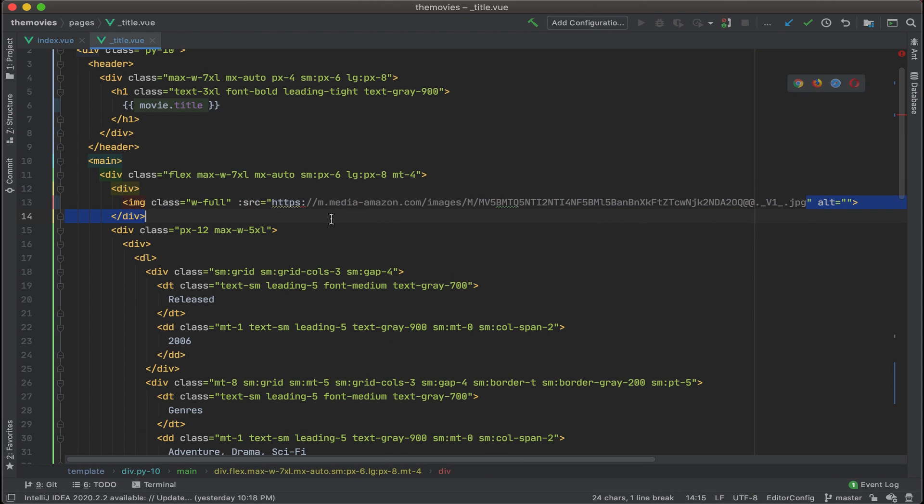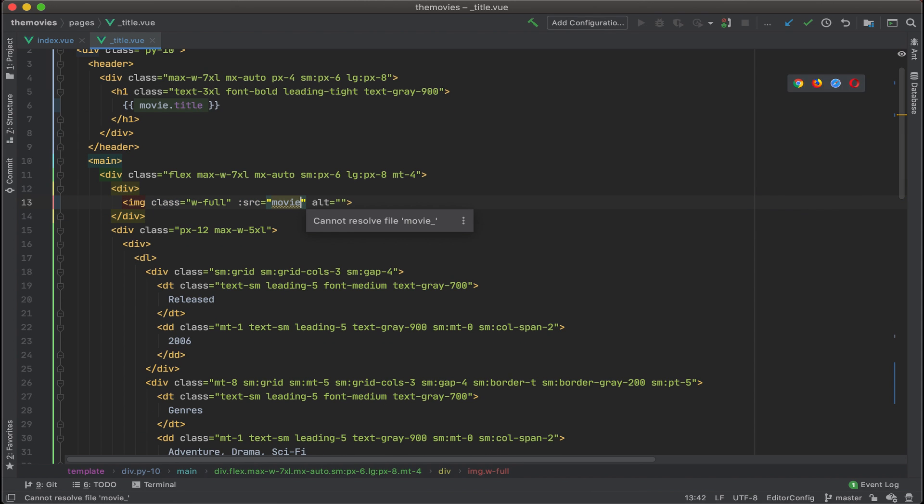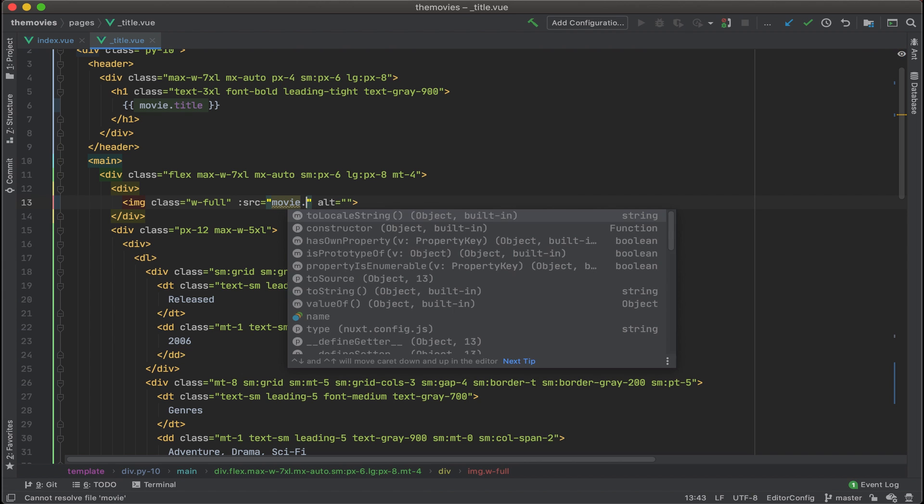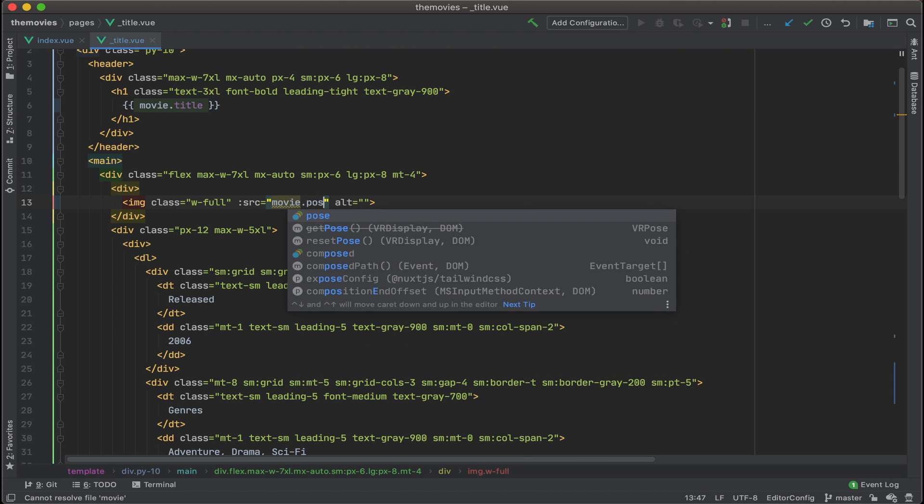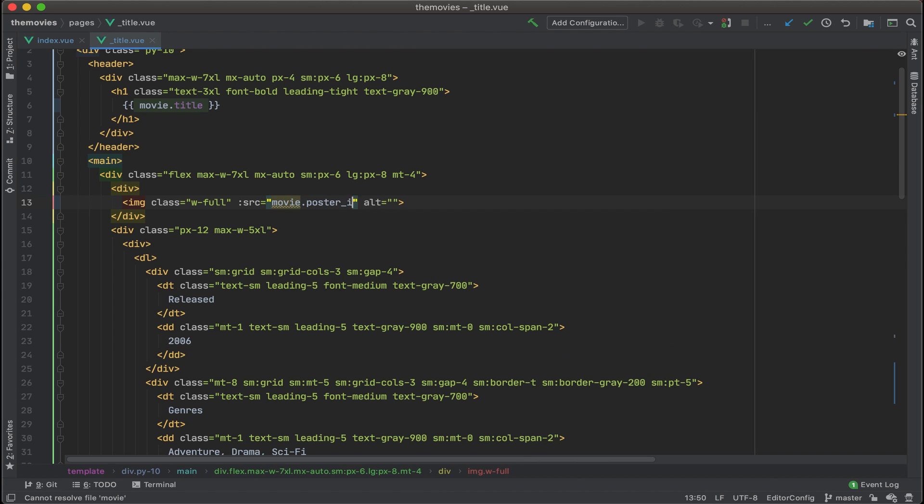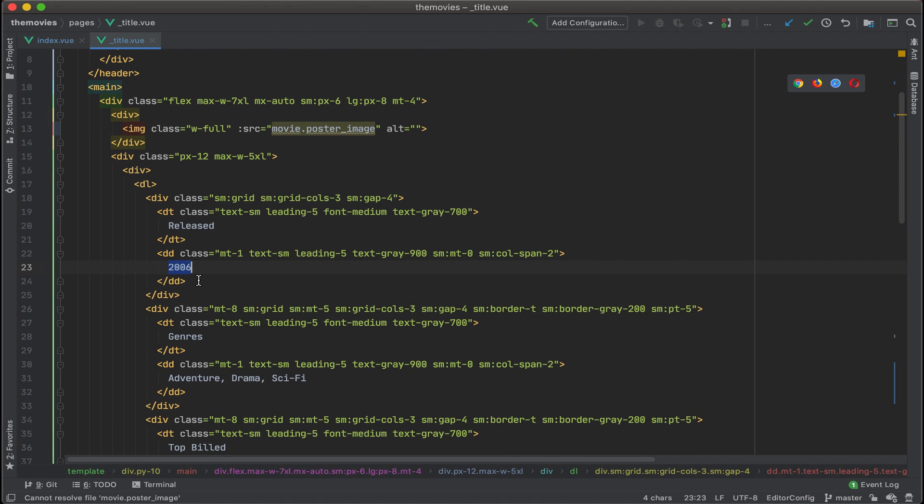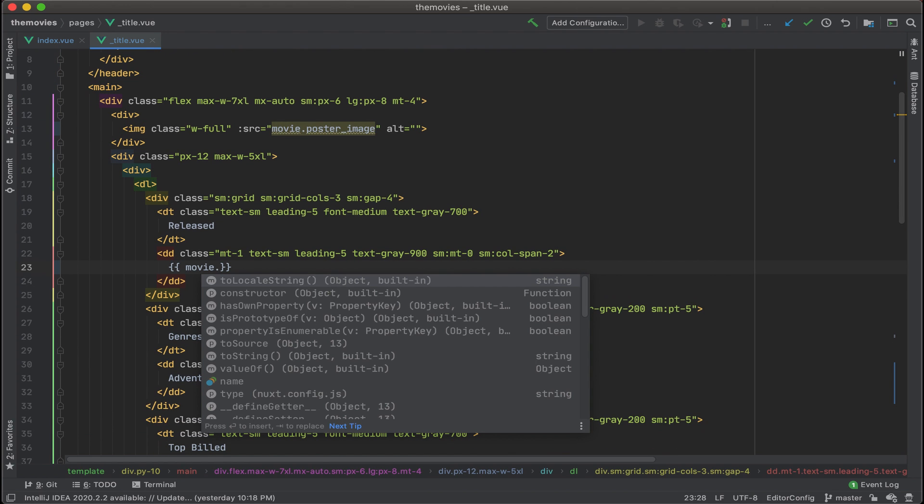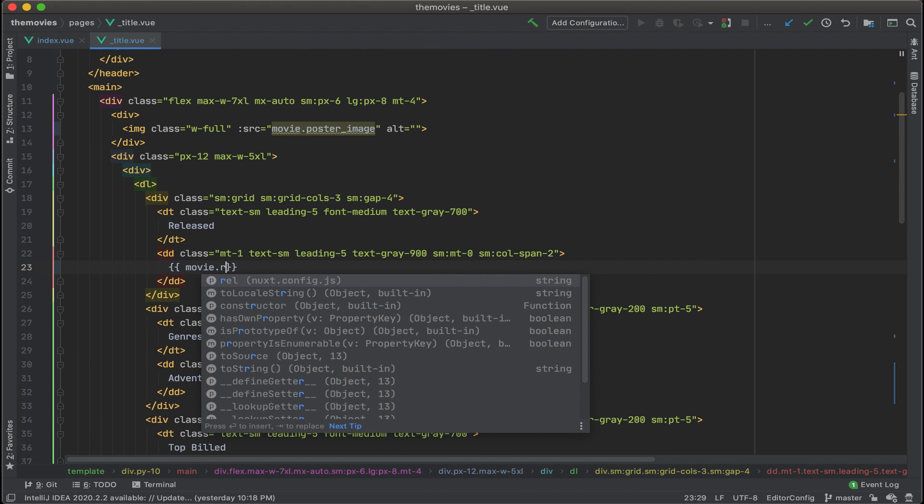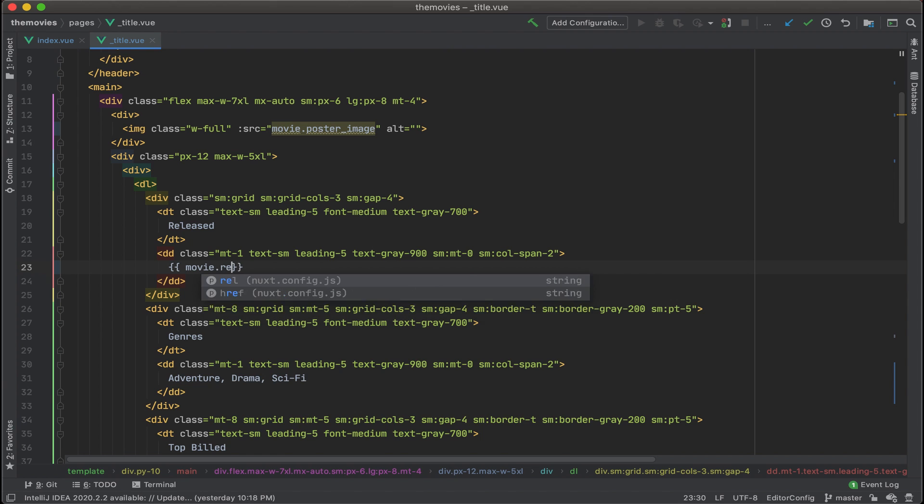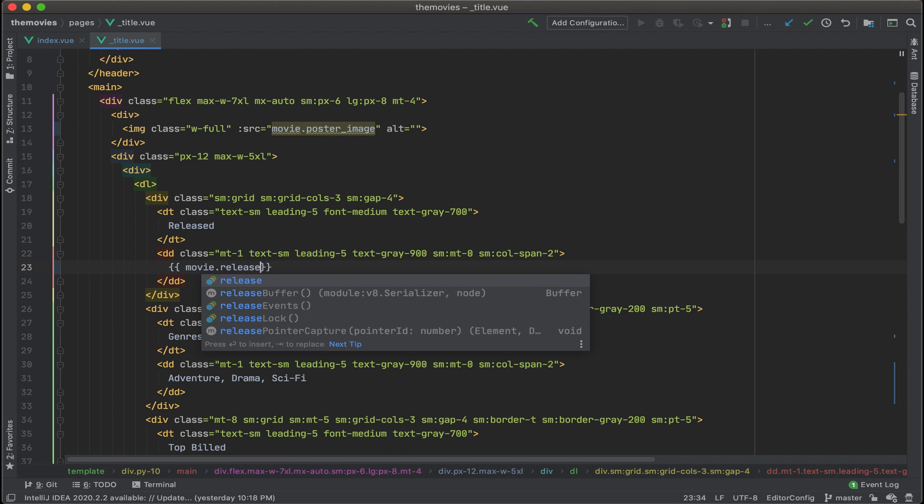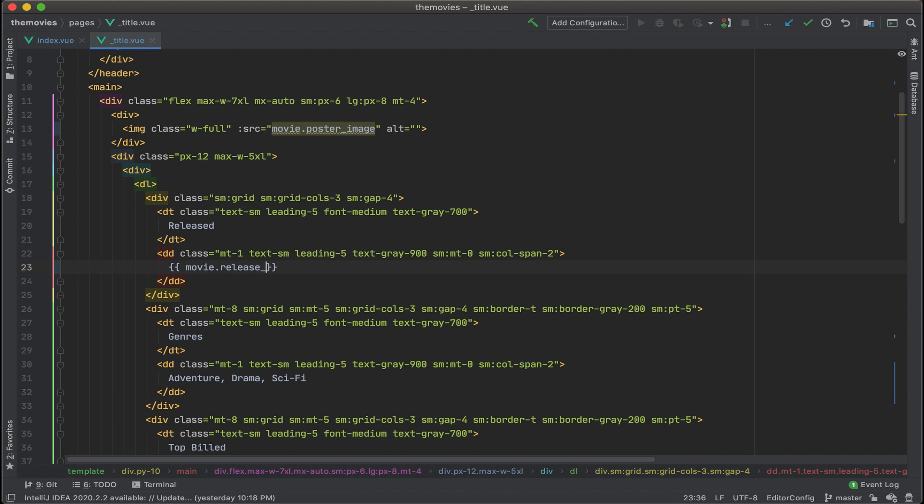Now, let's swap out the image. And that's going to be movie.coaster underscore image. And our release year is going to be movie.release underscore year.